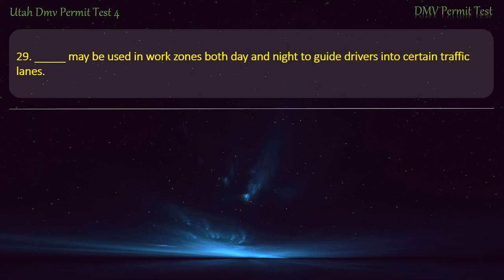Question 29. Arrow panels may be used in work zones both day and night to guide drivers into certain traffic lanes.